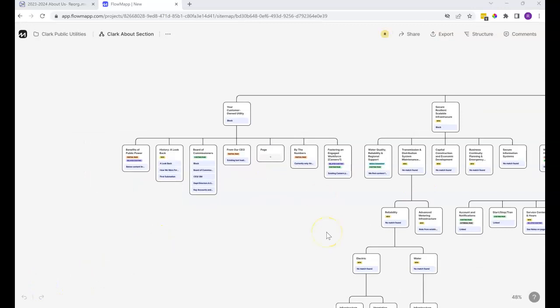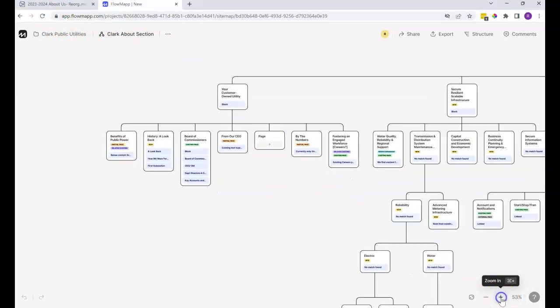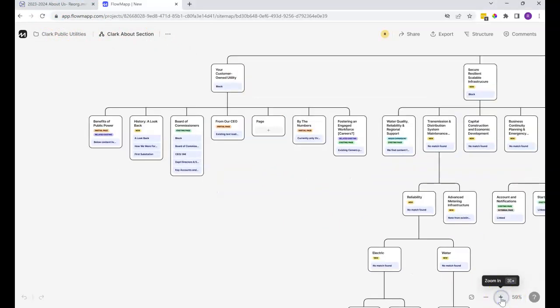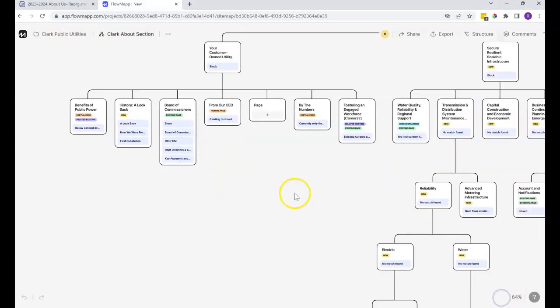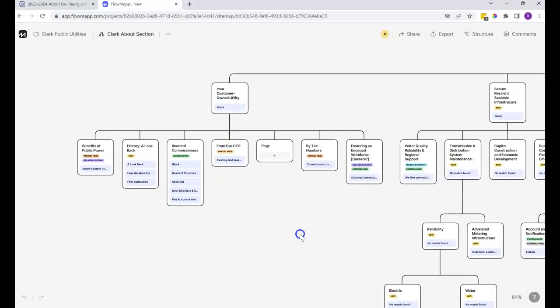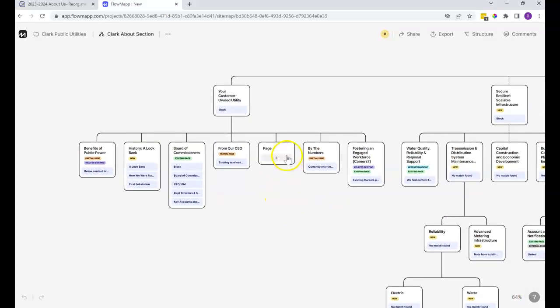Every once in a while it gets a display error like what just happened there. You can just refresh in order to correct it. It doesn't happen very often, but it does happen. You can see there's the page that I added, which is the sibling page.